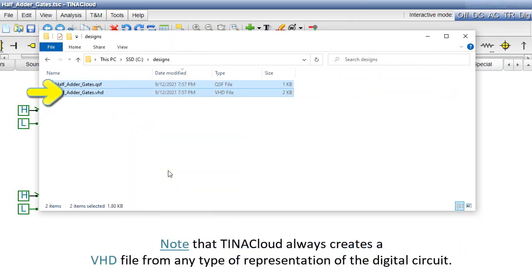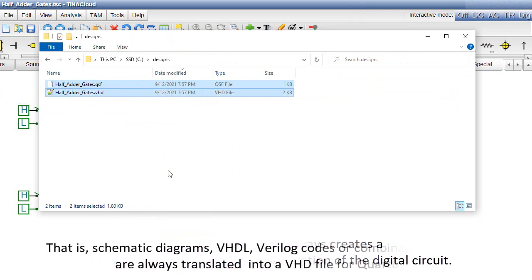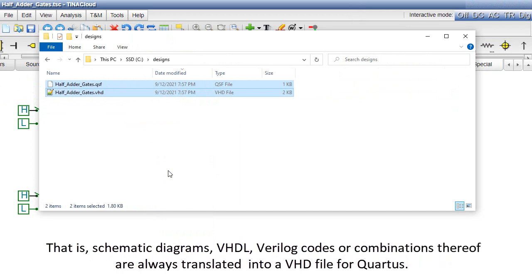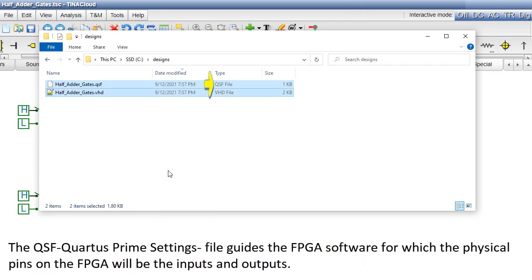Note that Tina Cloud always creates a VHD file from any type of representation of the digital circuit. That is, schematic diagrams, VHDL, Verilog codes or combinations thereof are always translated into a VHD file for Quartus.